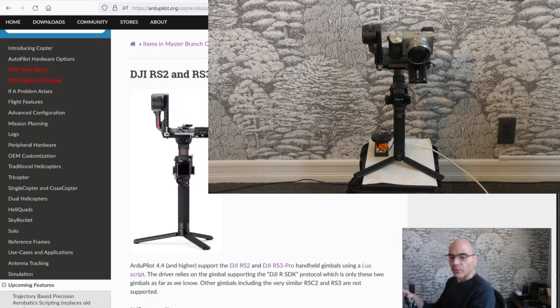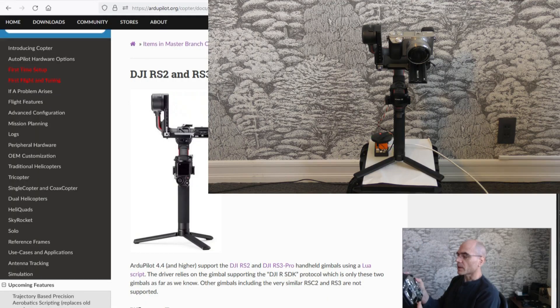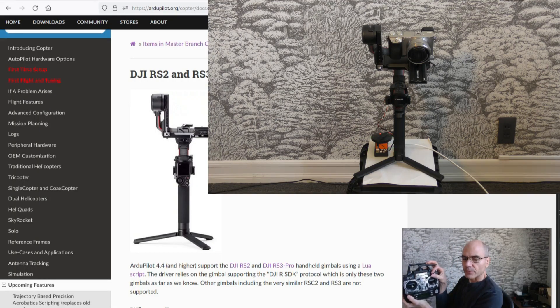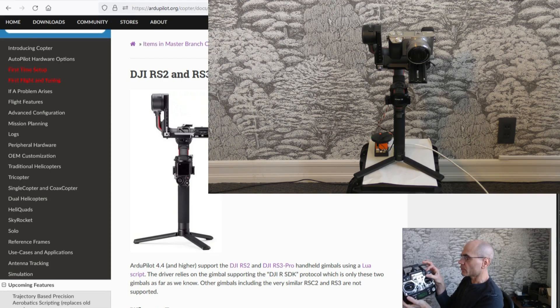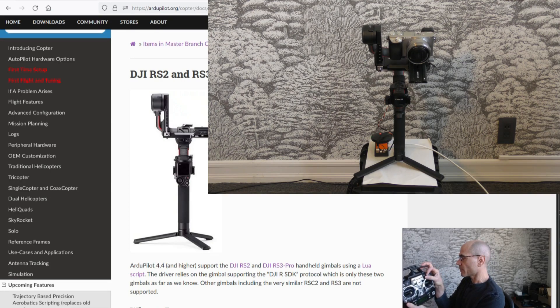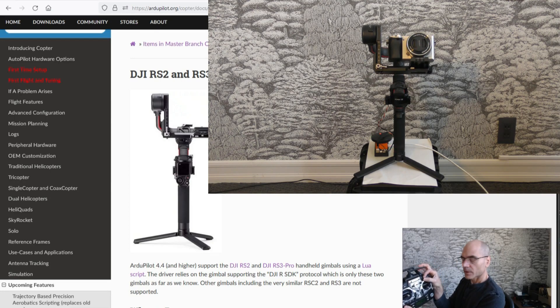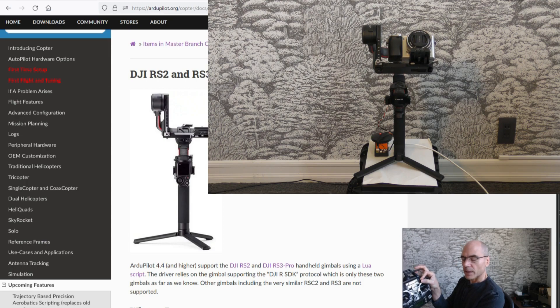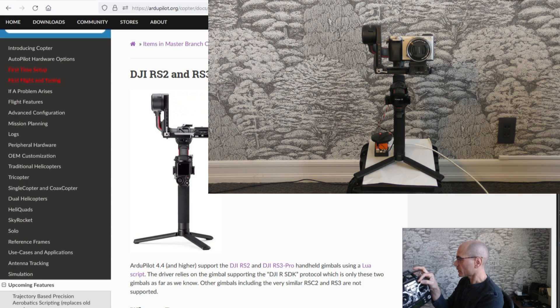Just to show it moving around I've got this transmitter set up so that the channel 6 tuning knob controls the pitch. So we can move the camera pitch up and down like this.